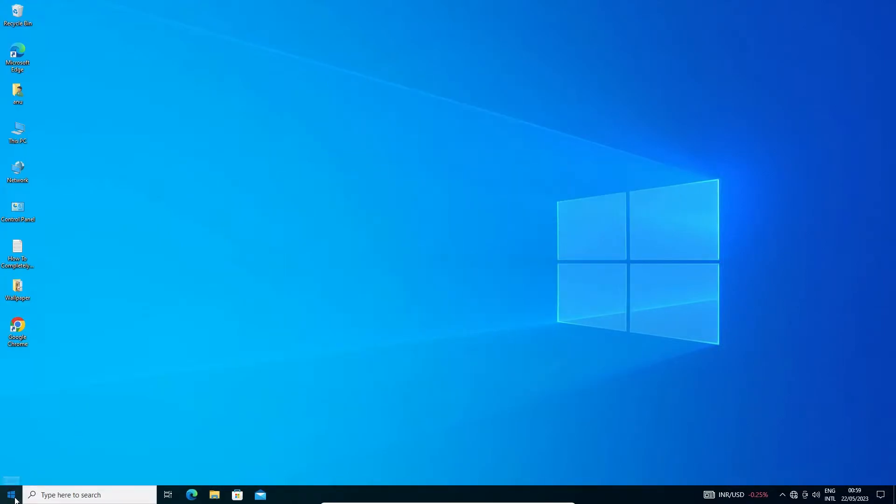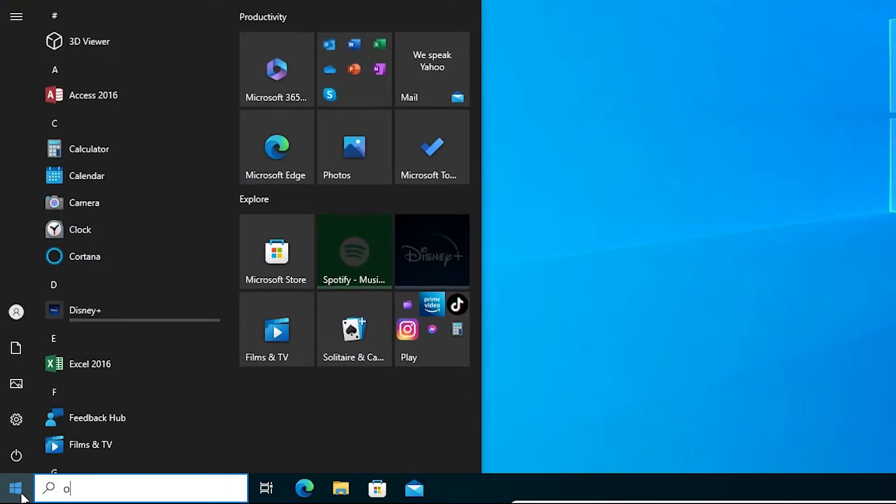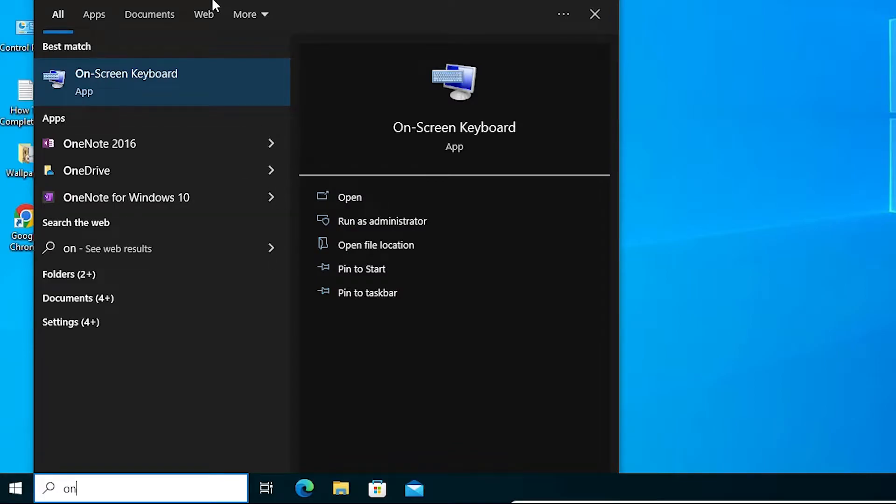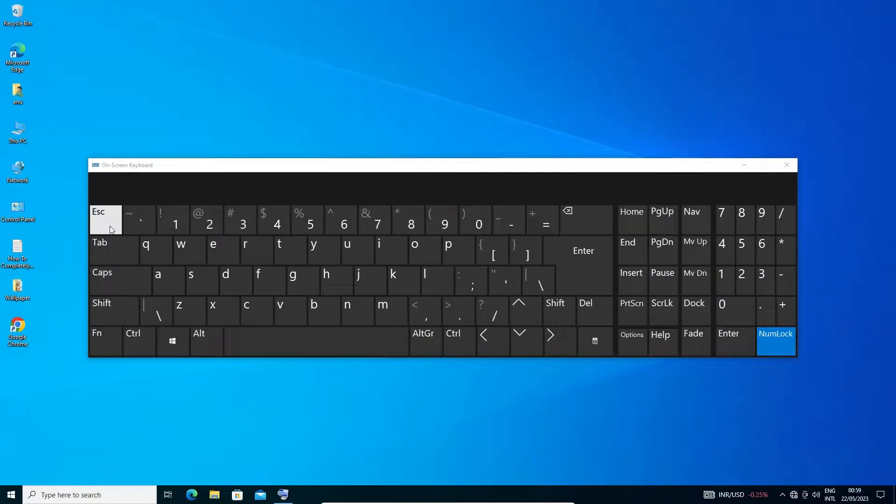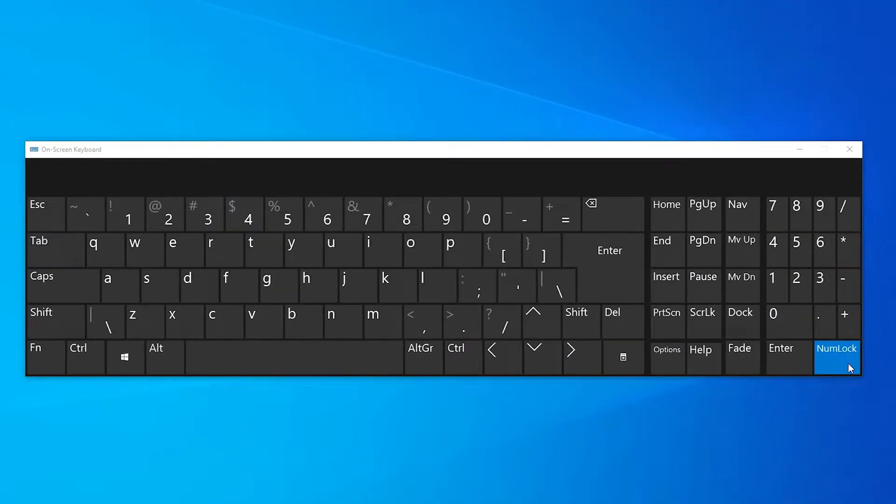First of all, just go into Start and just type on-screen keyboard. Click on the on-screen keyboard. Here is our on-screen keyboard and my num lock or the numeric keypad is on.